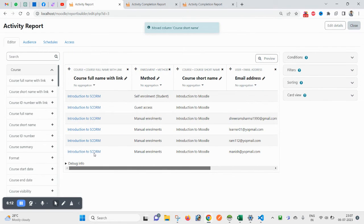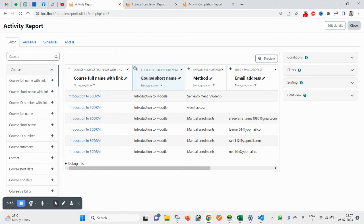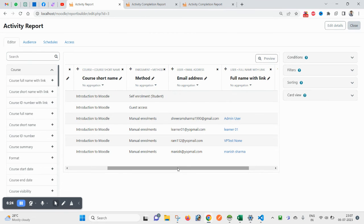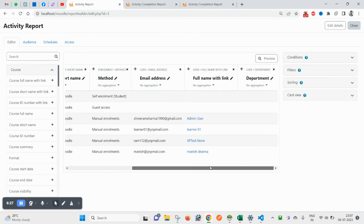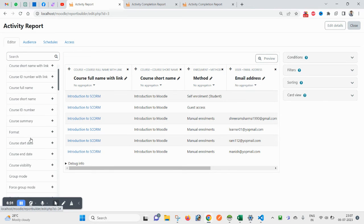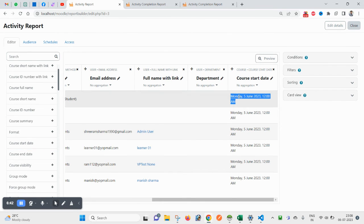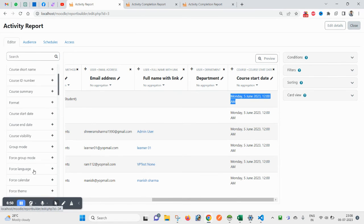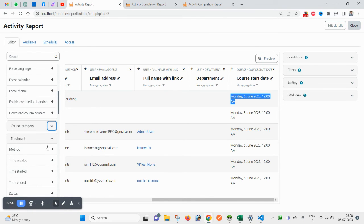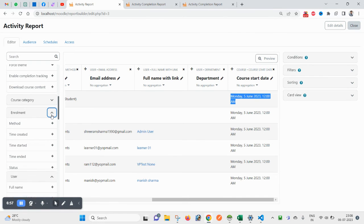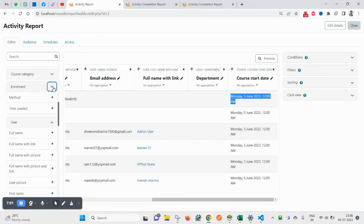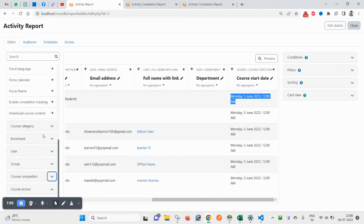Drag Course Short Name to appear right after Course Full Name. Then we have Enrollment Method, Email, User Full Name, and Department. You can also add Course Start Date — note this comes from the course settings, not from when a particular user started. You can also add Course End Date, Category, and the Enrollment Date from here.